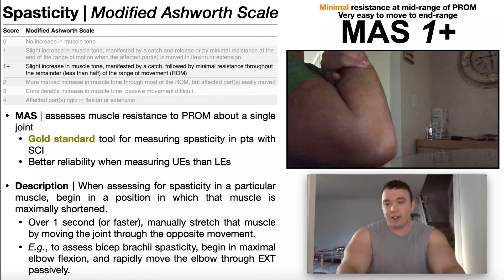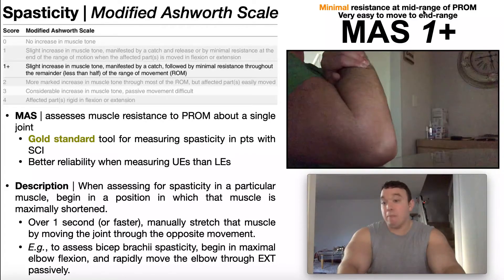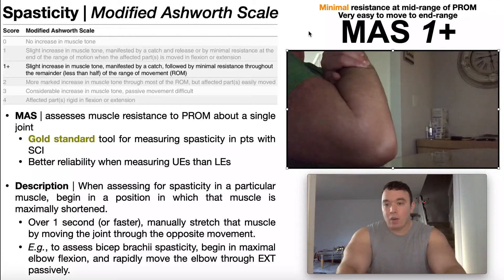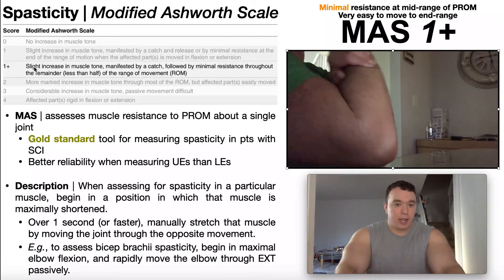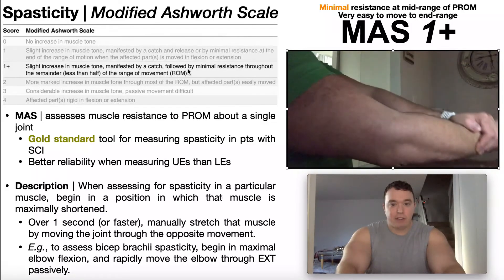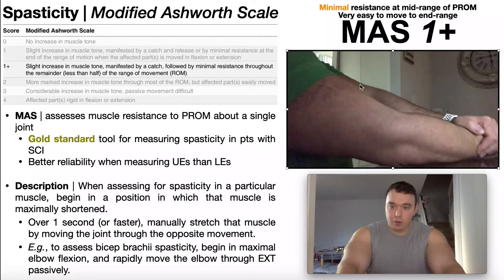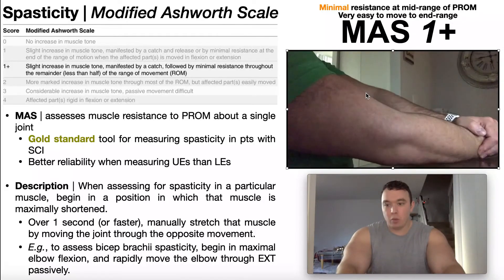For a one plus, the main difference is where the catch occurs. In a one, the catch occurred very close to end range of motion. For a one plus, it's going to occur a little bit quicker — we usually say minimal resistance at mid range of passive range of motion — but it's still very easy to move to end range. Notice that it's about the same resistance as a one; however, that catch occurs earlier on in the range of motion. According to the definition, it's a slight increase in muscle tone manifested by a catch followed by minimal resistance throughout the remainder, less than half of the range of motion. The catch has to occur roughly at mid range or even a little bit beyond mid range.